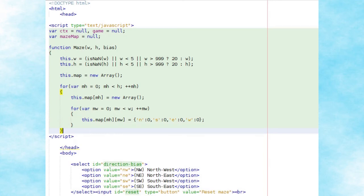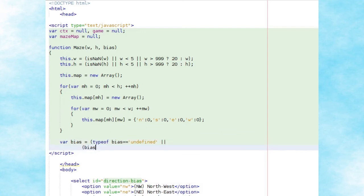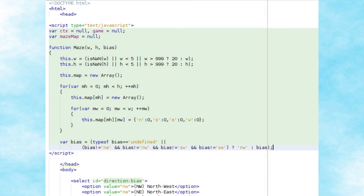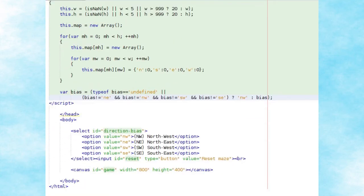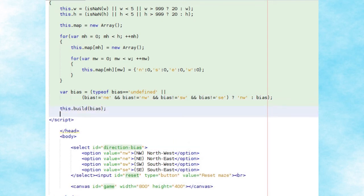We'll check that a bias property was passed for the creation of the maze object and verify it's a valid value — northeast, northwest, southwest, or southeast. If not, we'll use the default value of northwest, and then call the build method for the maze object with this bias.